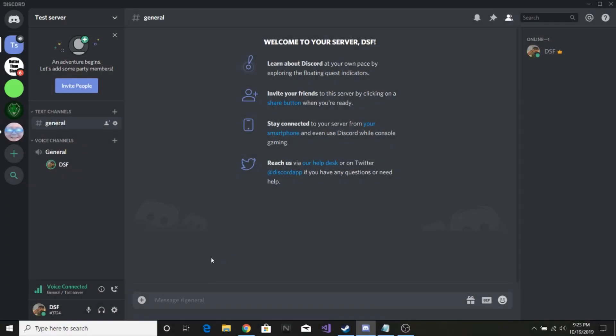Hey guys, so today I'm going to show you how to share screens on a Discord server. Usually you can only do it if you're private calling someone or a group, but I'm going to show you how to do it on a Discord server right now.